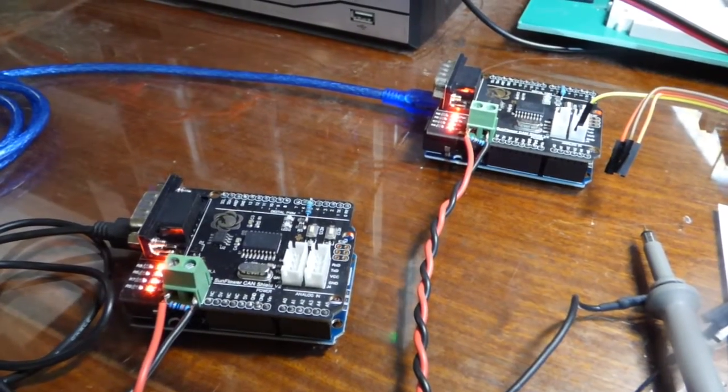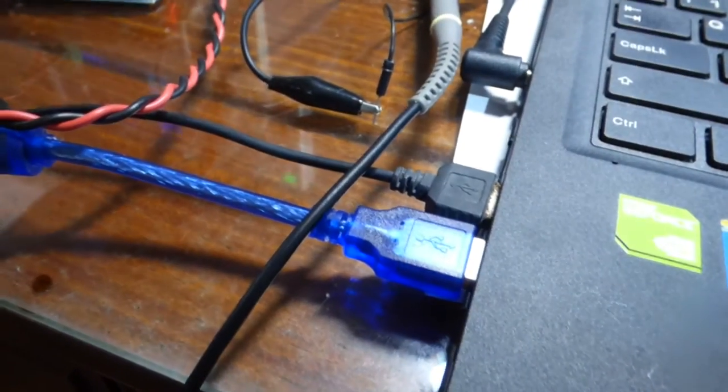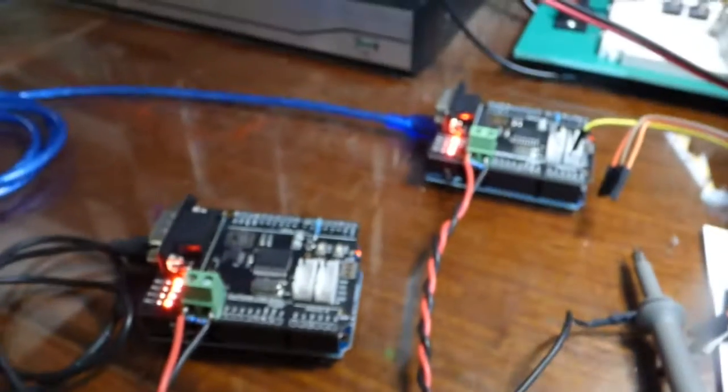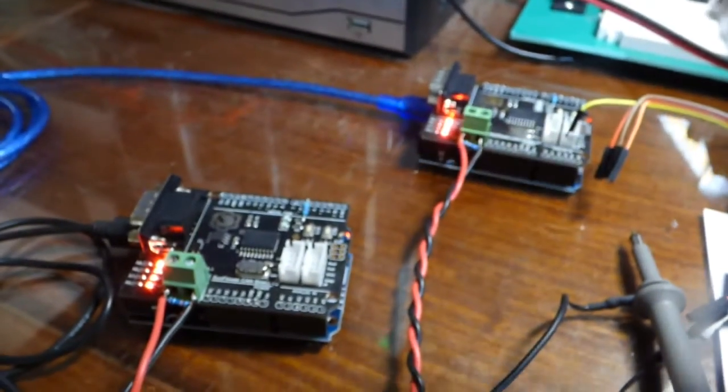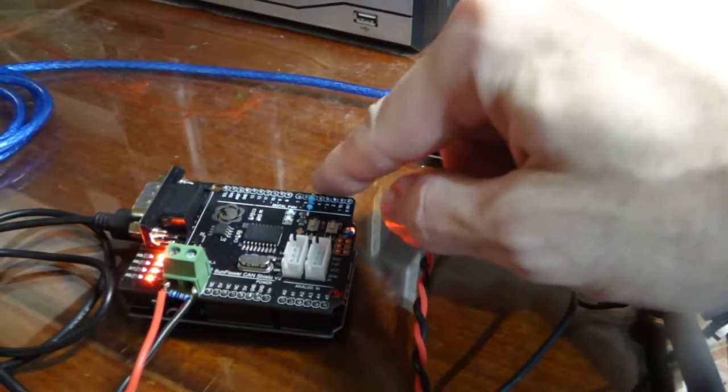Each of the Arduino boards is connected by USB to the PC, and they are transmitting at high speed.